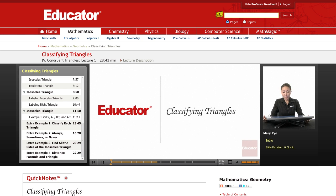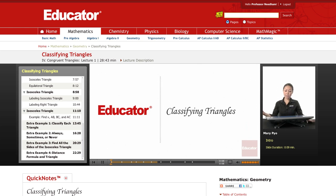Welcome back to Educator.com. This next lesson we're going to talk about triangles and some different ways we classify them.